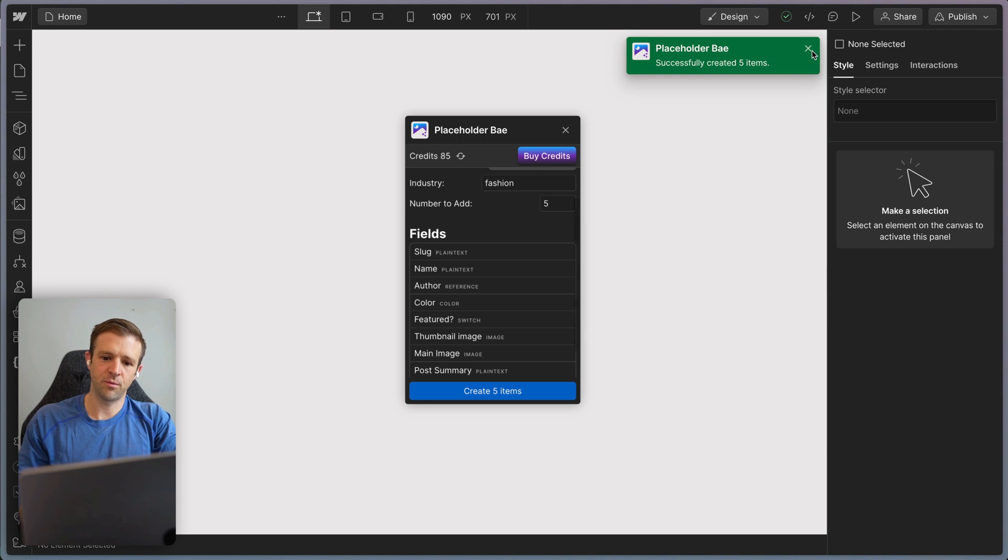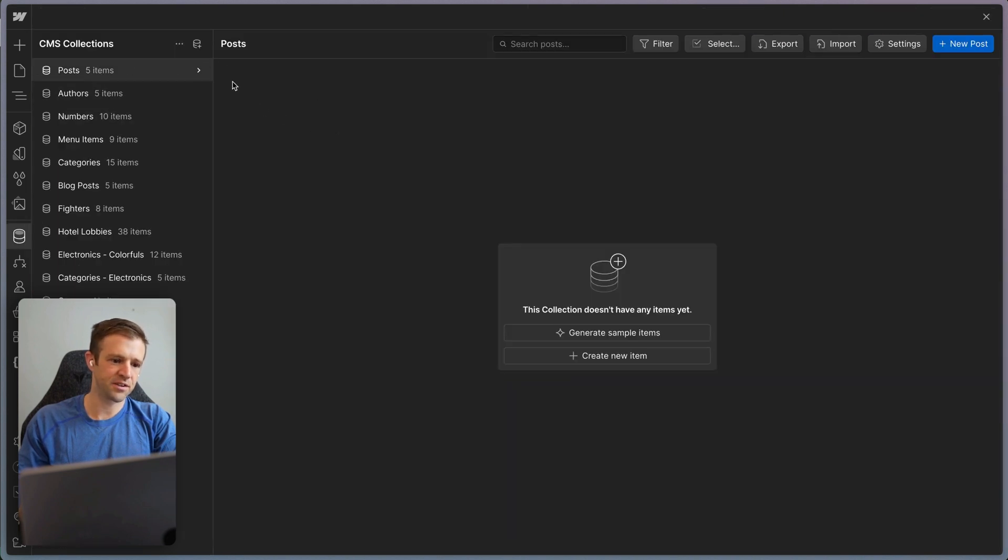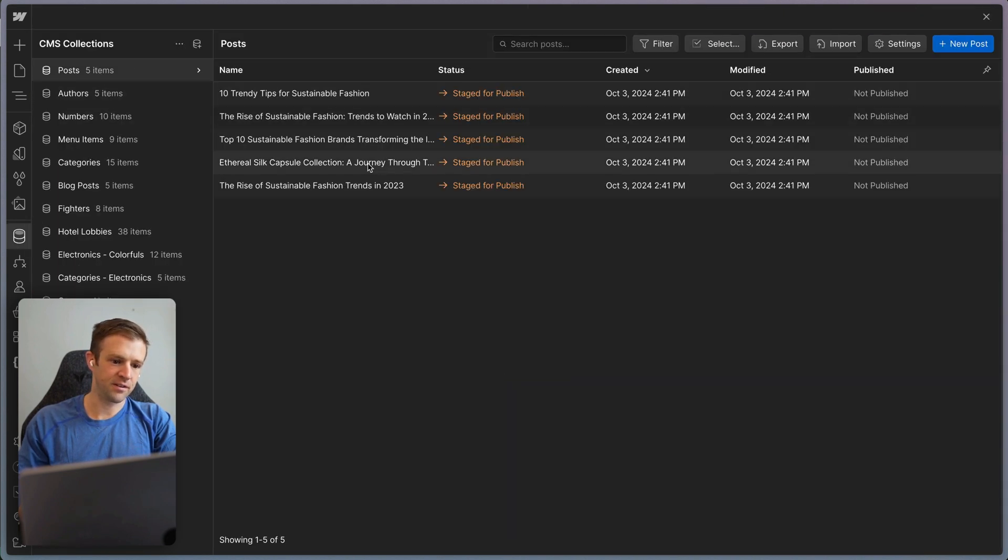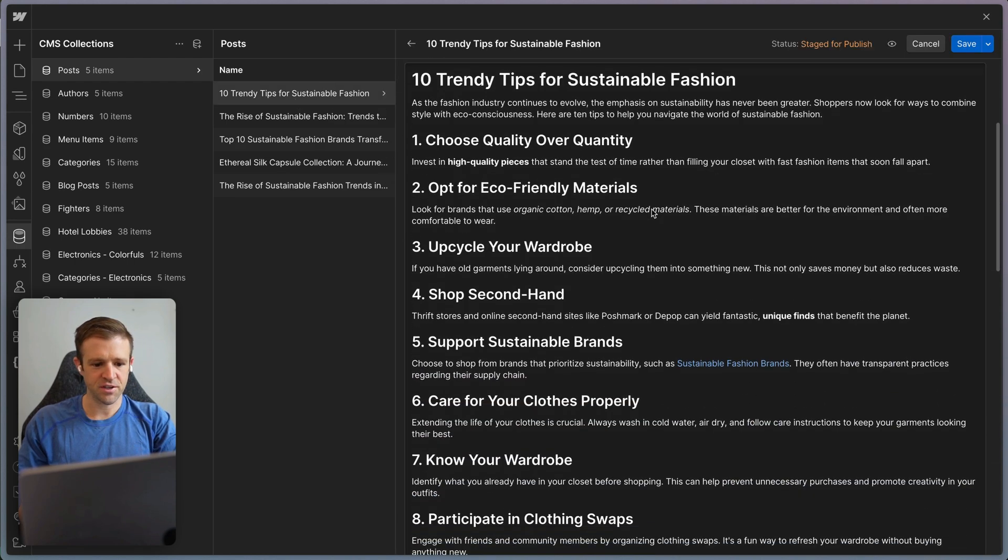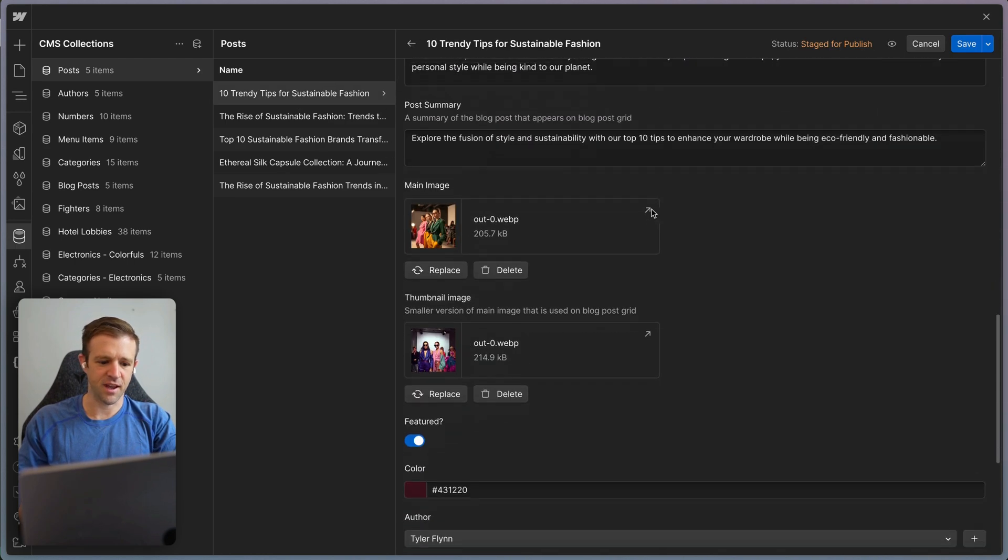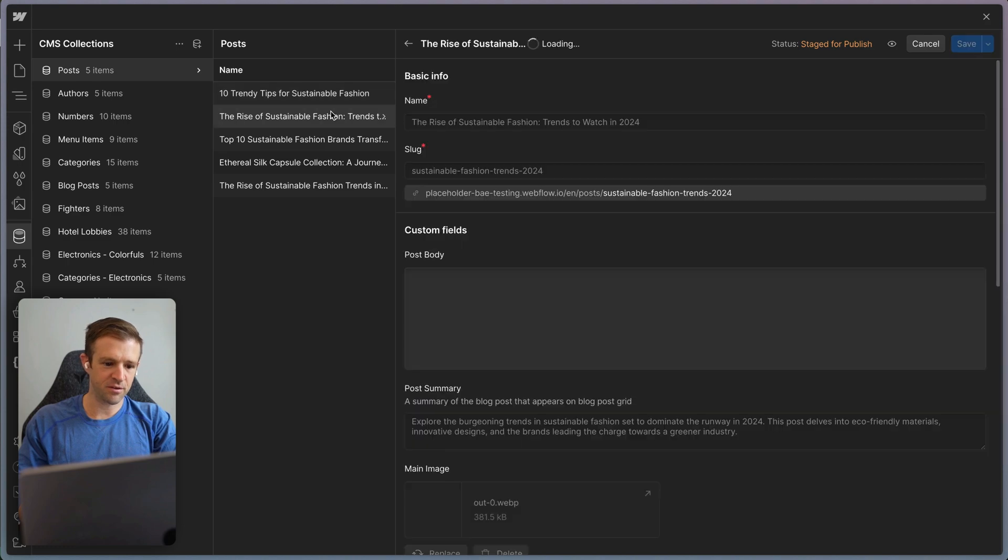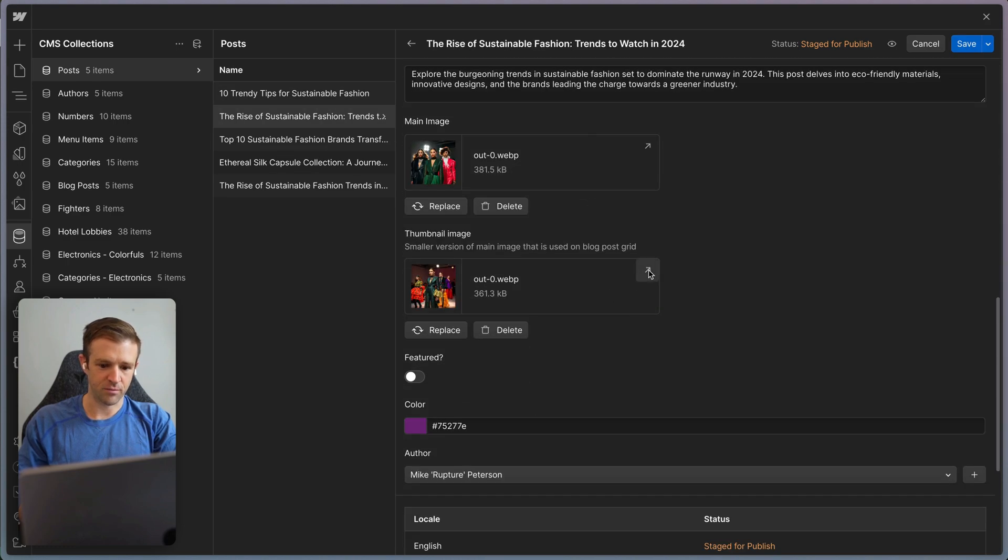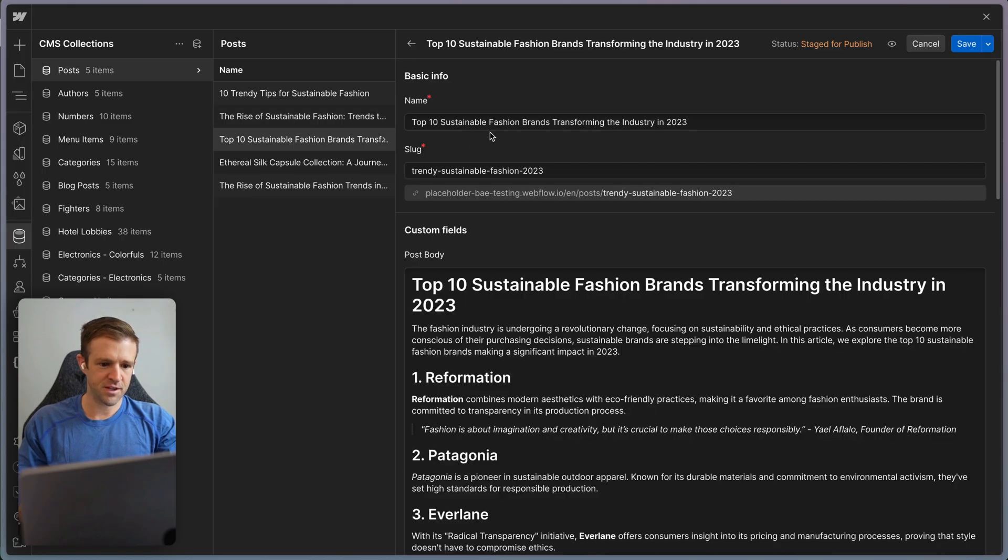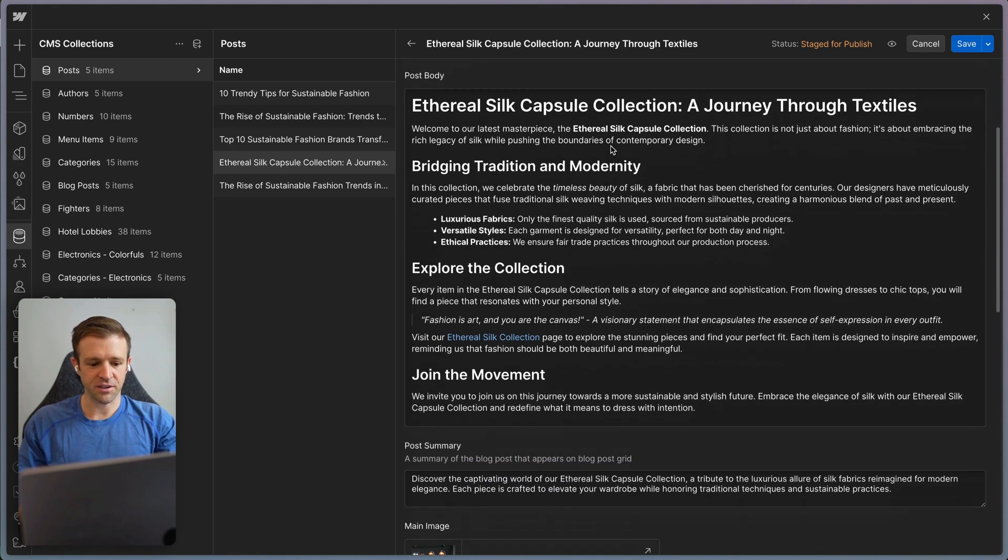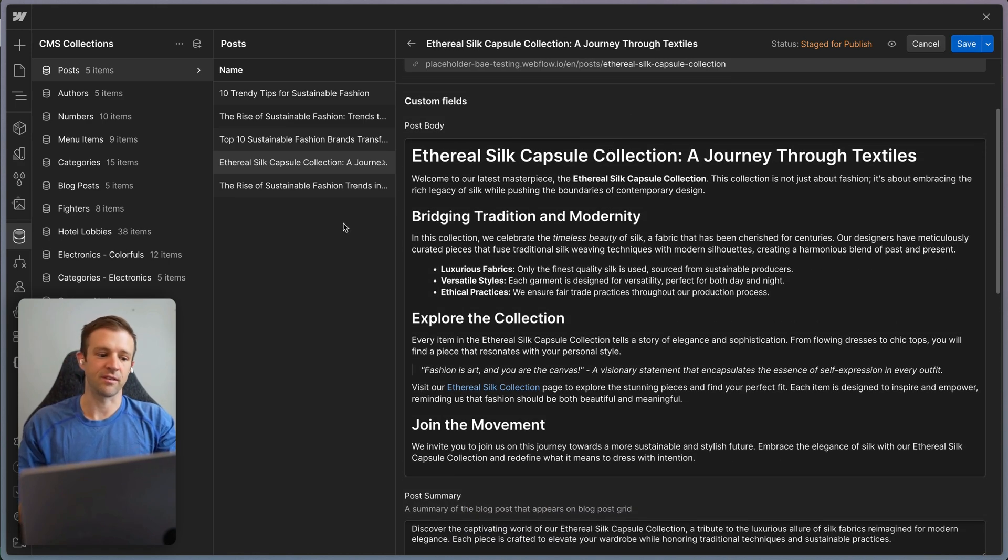All right, that's done. We got five more items. So I'm going to head into the posts collection here. We'll refresh this. 10 tips for sustainable fashion. I could have probably put a skater fashion here, but we've got some nice photos being generated. Really good styling, I think. So top 10 sustainable fashion brands, ethereal silk capsule collection. Just giving you an idea of what you get with this app.